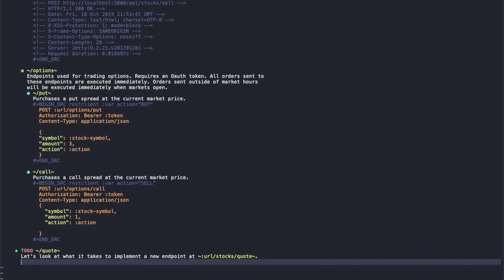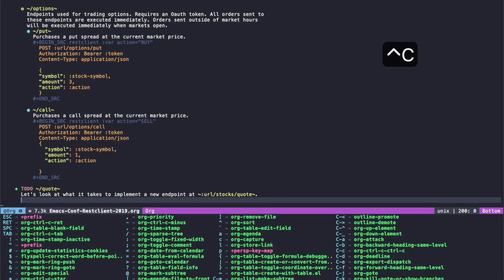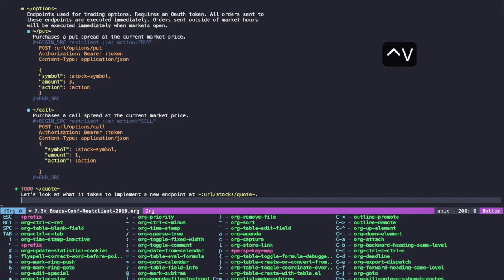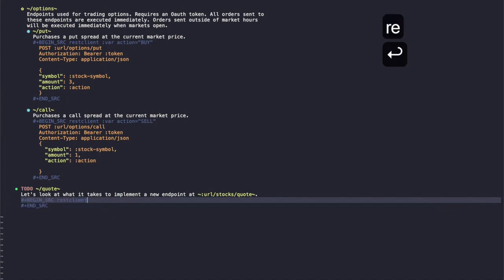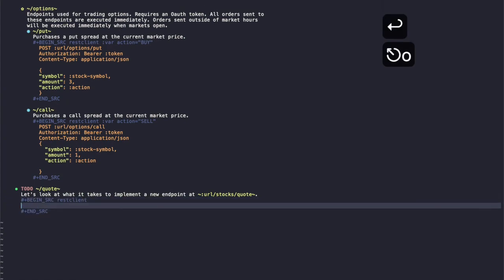It's very simple because we've already defined all these header arguments. We can just basically define the code block and we're good to go. So we'll just call org babel demarcate block, select a REST Client block,